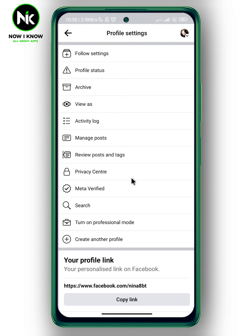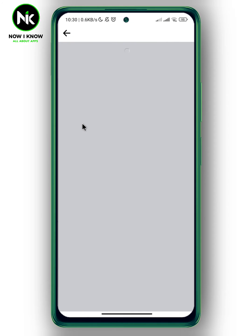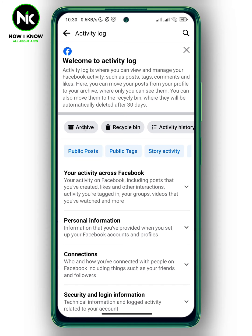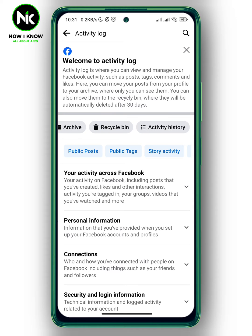This interface will appear. Now tap on Activity Log. This interface will appear — swipe left and again tap on Activity History.